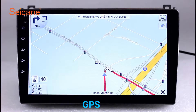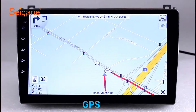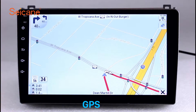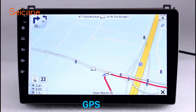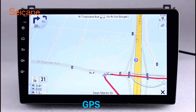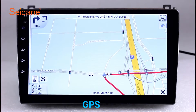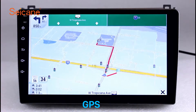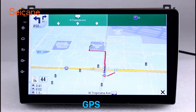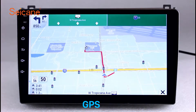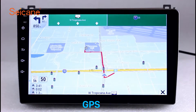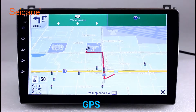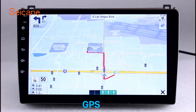GPS. Go to the main menu and open the GPS system. The 3D navigation map shows you accurate GPS locations and route information. It also supports Google Maps. You will never get lost with this function.